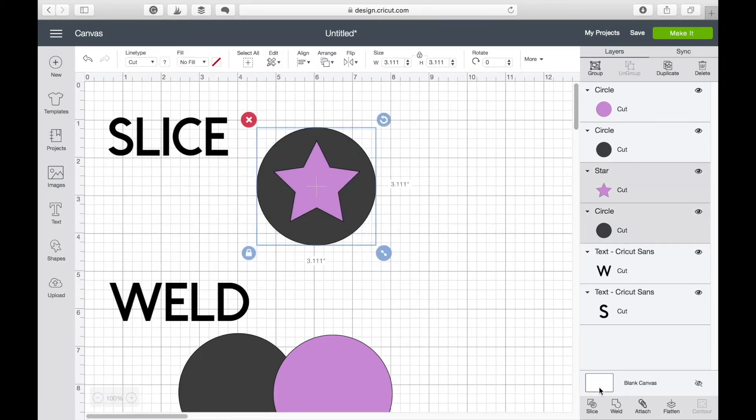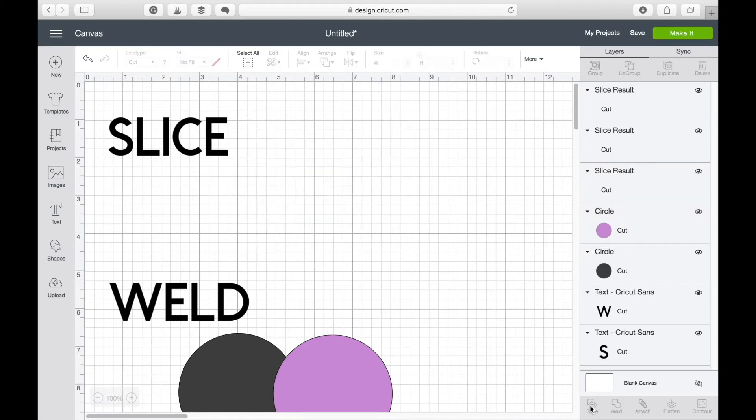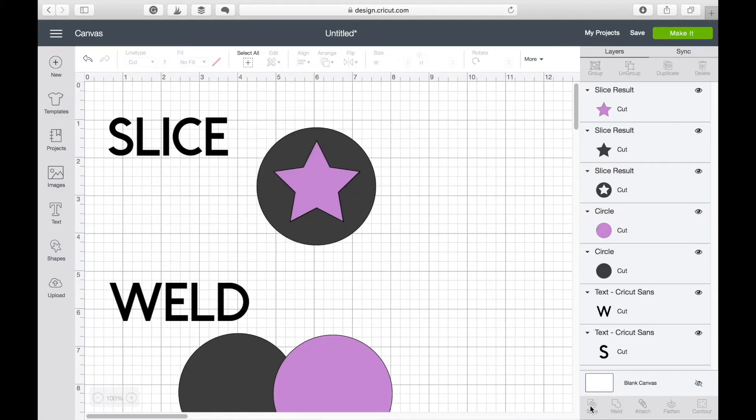I can head down here and click slice and what will happen is I've got the slice result in the side panel here.